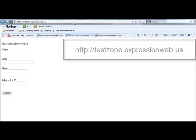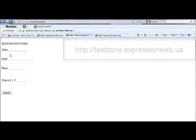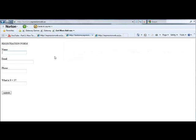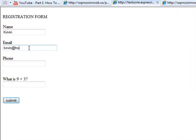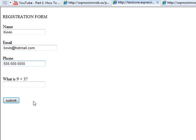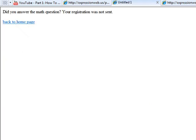And so let's see how it works. We can type in a name, Kevin, it doesn't matter, Kevin at Hotmail.com, and I can have my phone number is 555-555-555, and watch what happens when I hit Submit. Did you answer the math question? Your registration was not sent.